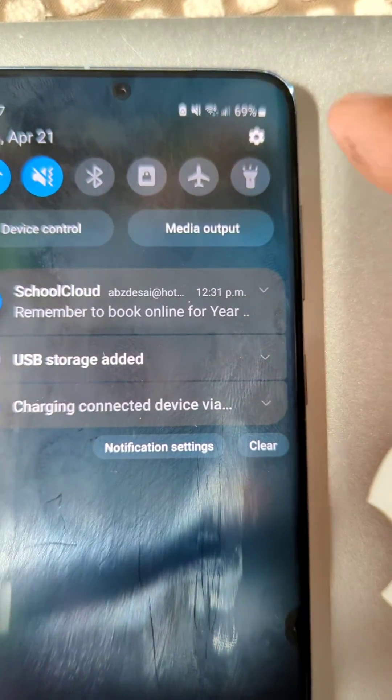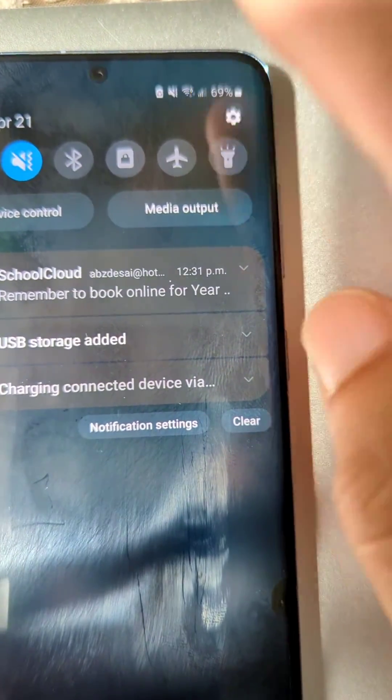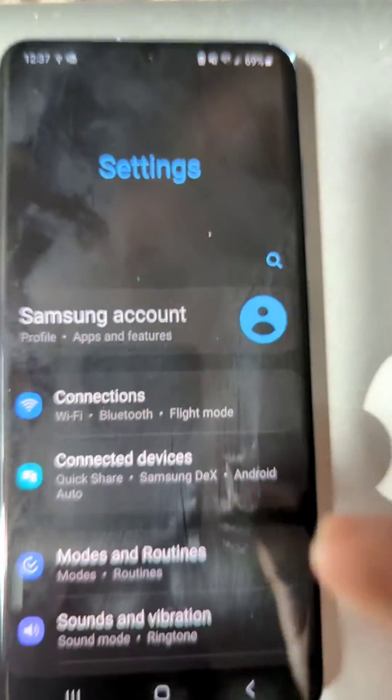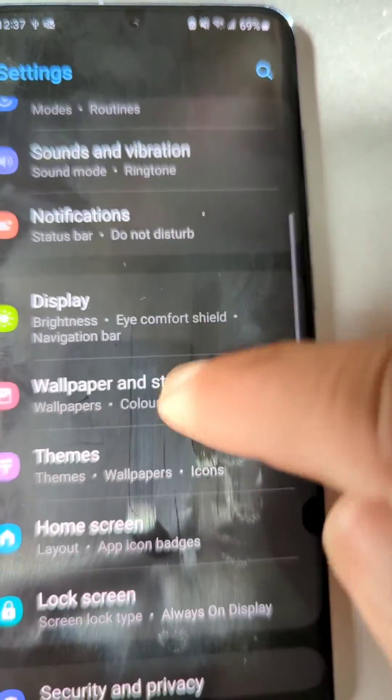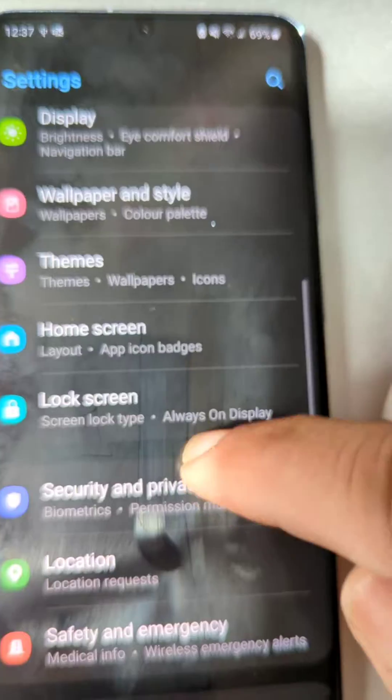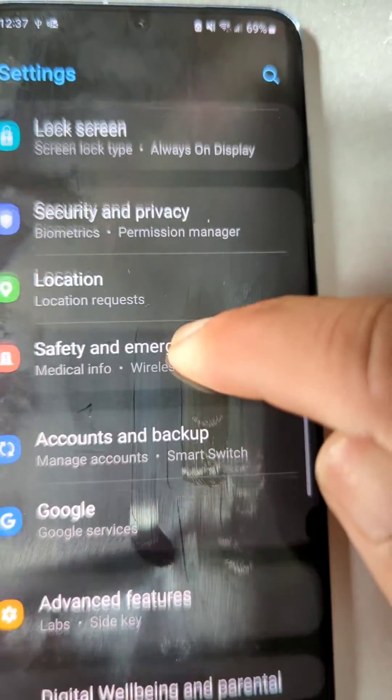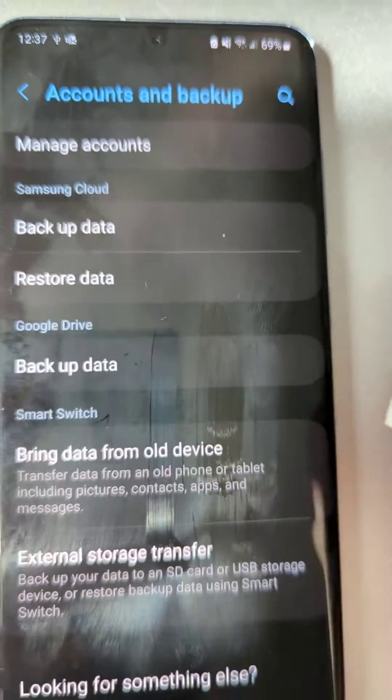We are going to go into settings and look for accounts and backup. That's what we need here.